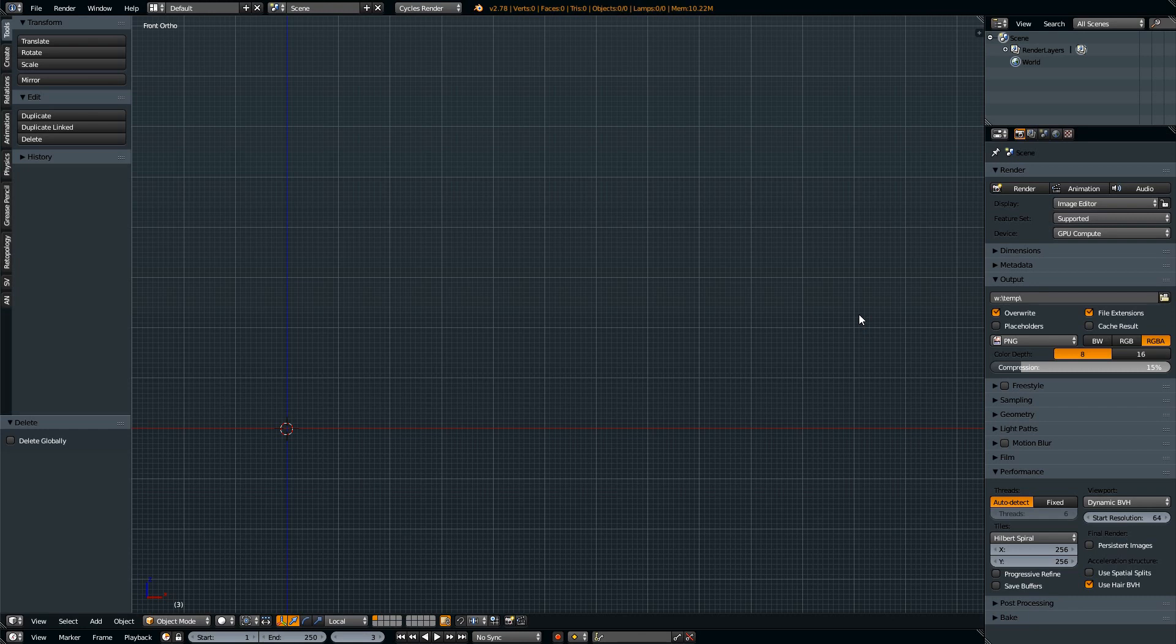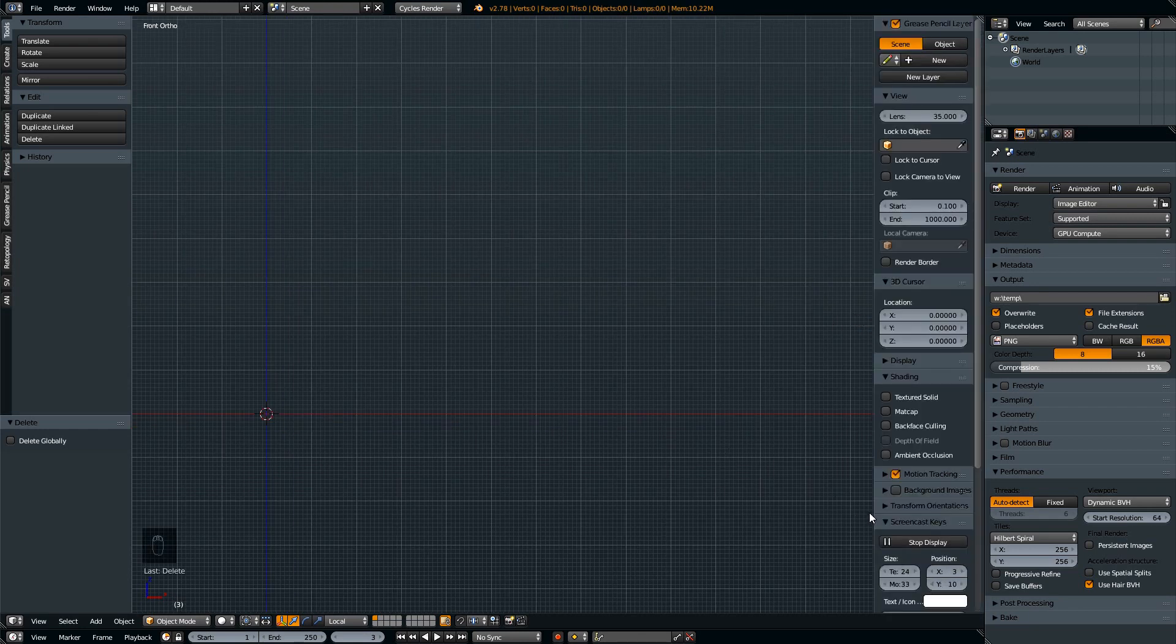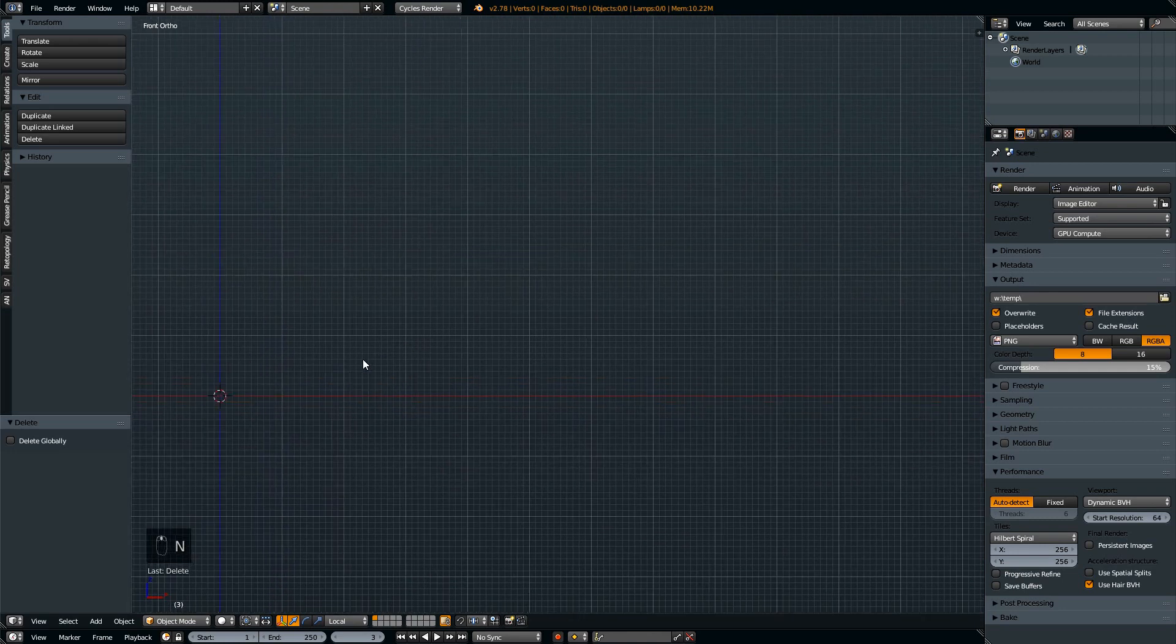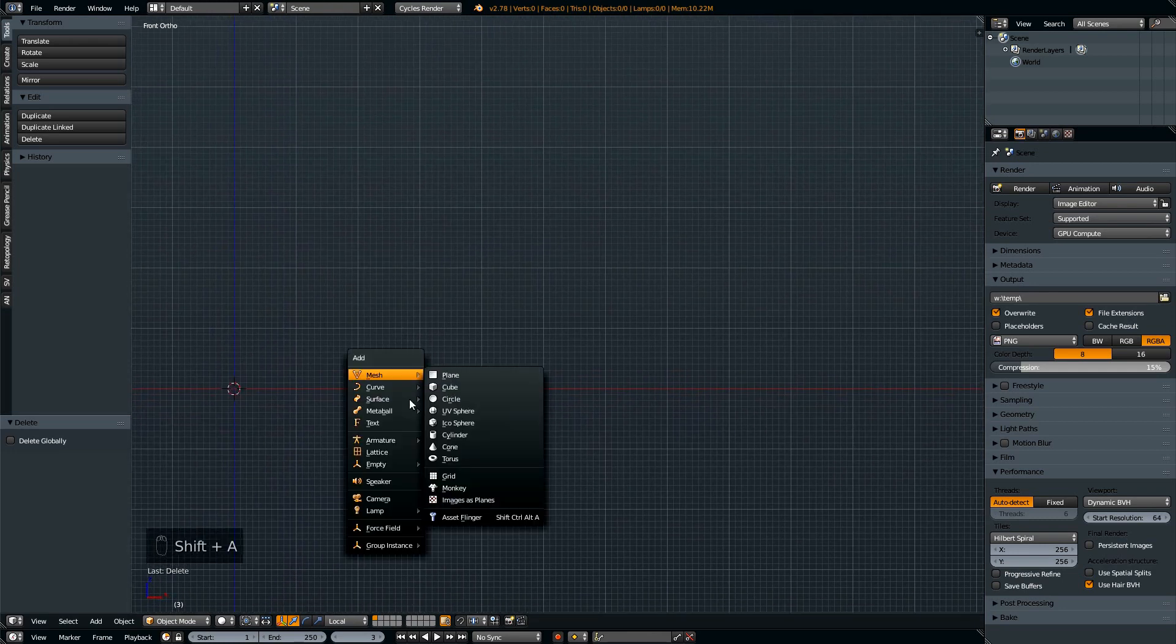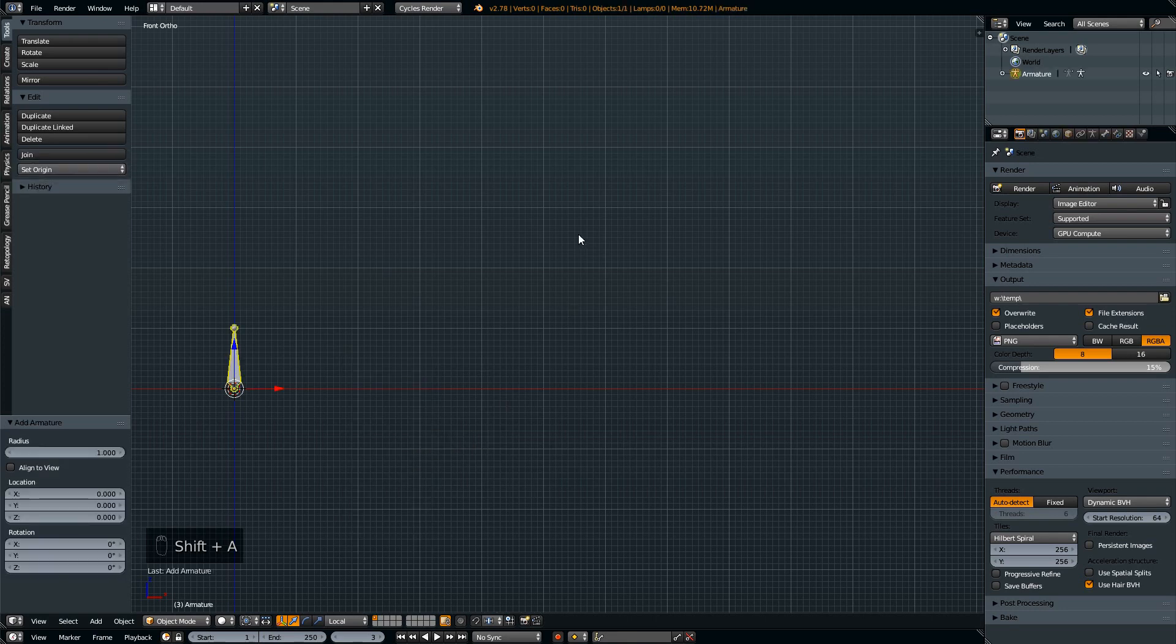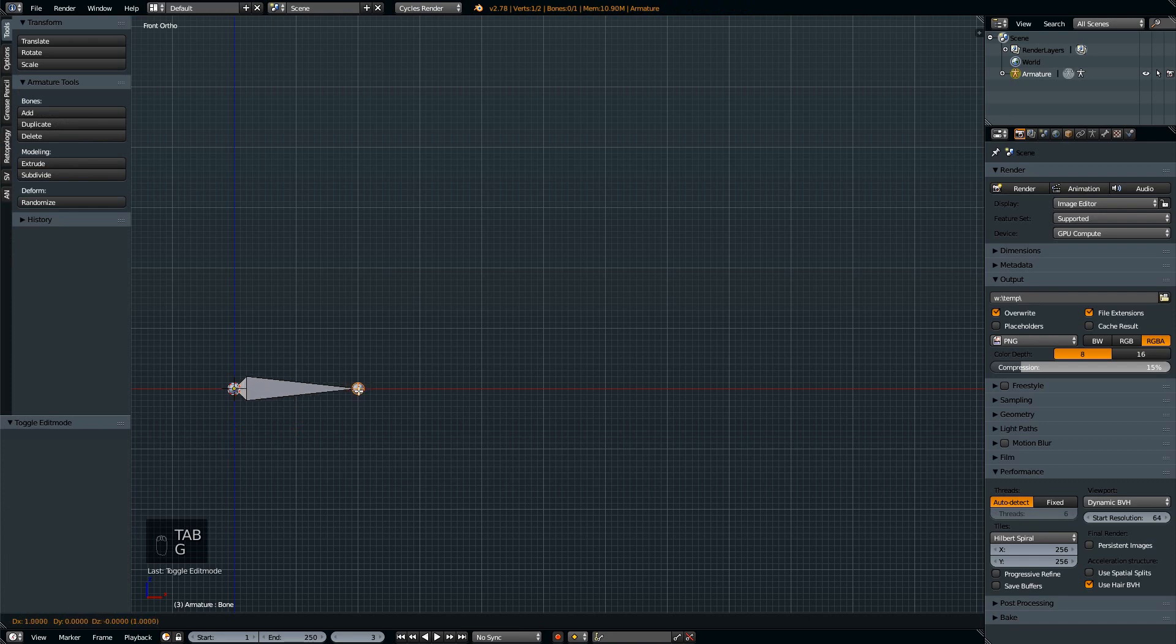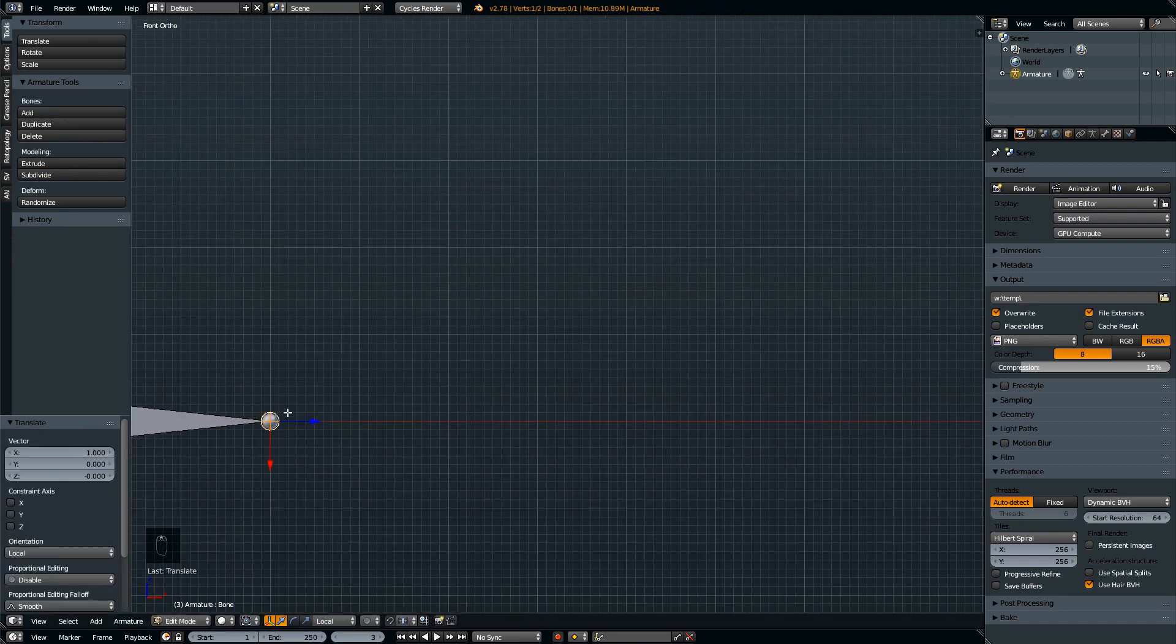Let's start with a new file and I'll use screencast keys so that I don't have to mention what I'm pressing. I'll try to save some time here. Let's start with an armature and rotate it 90 degrees clockwise and stretch it to about two major grid width length.